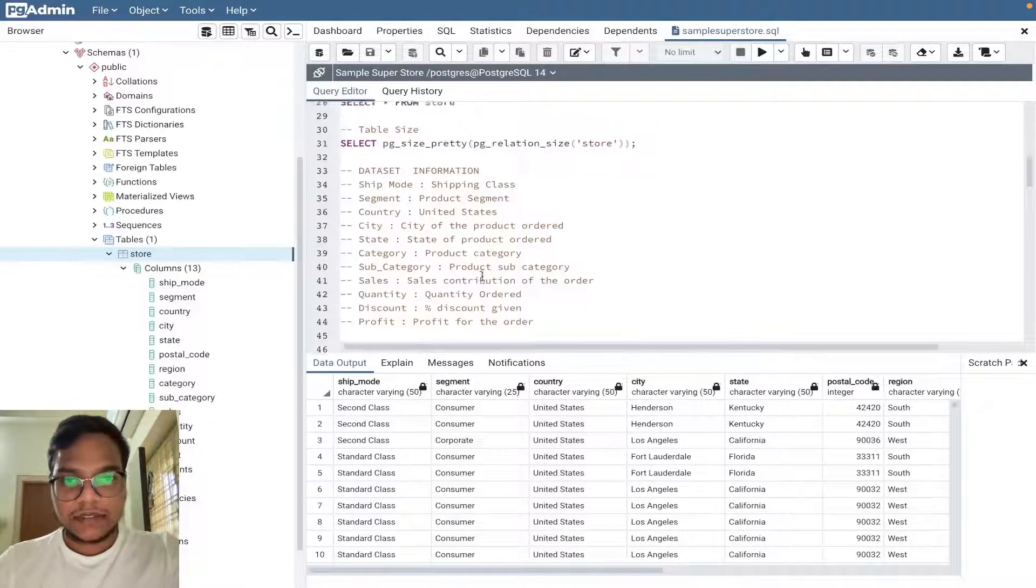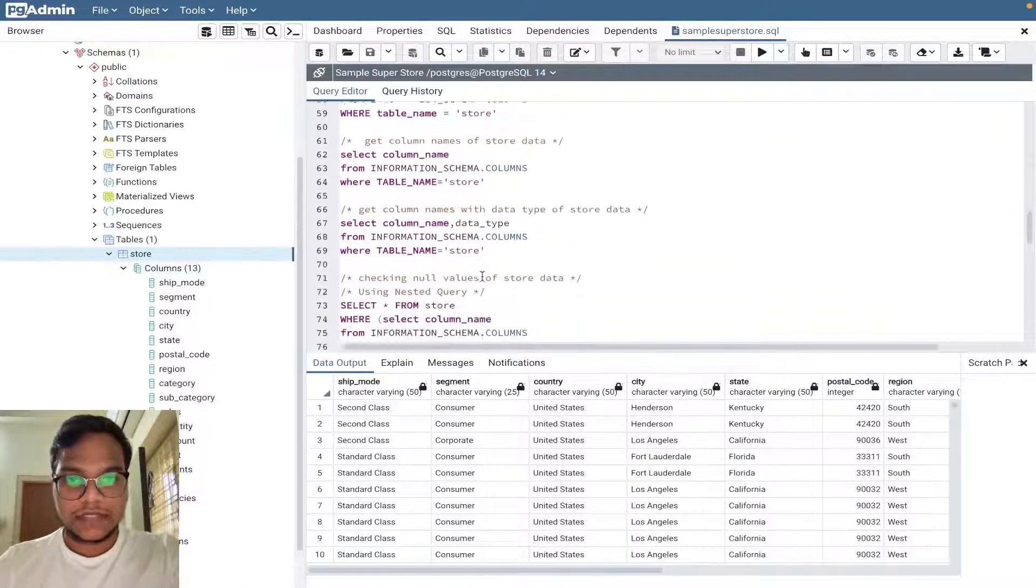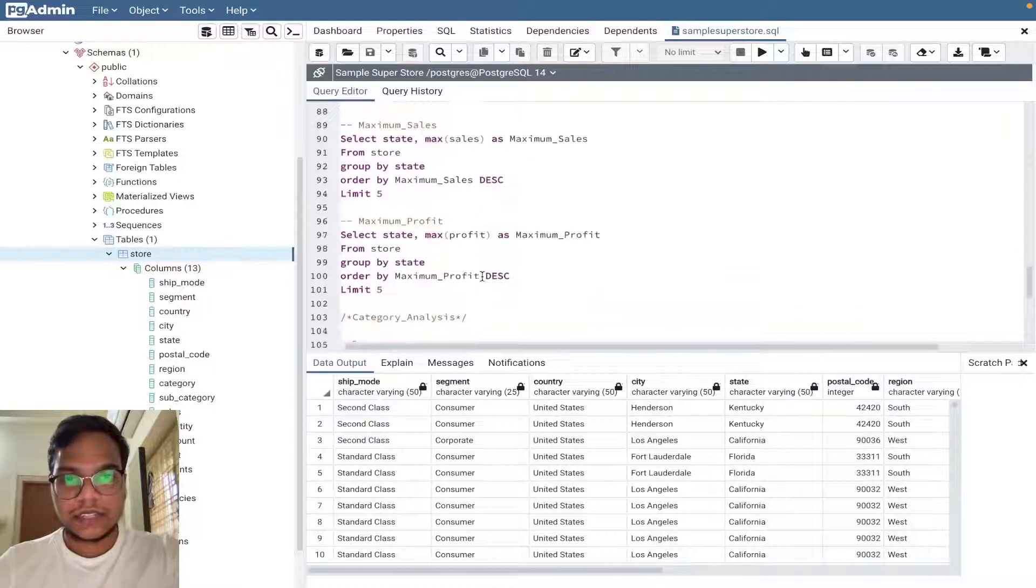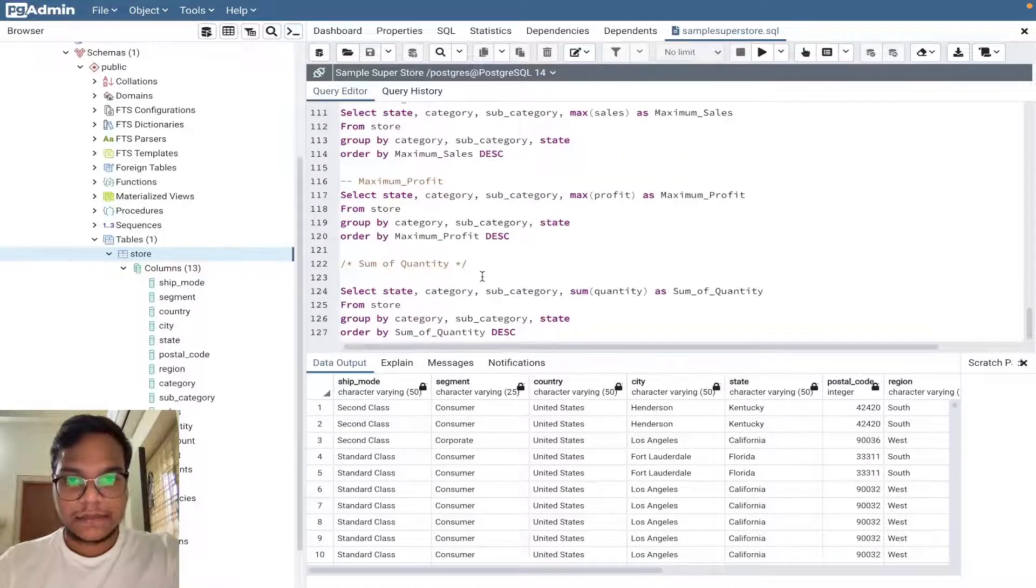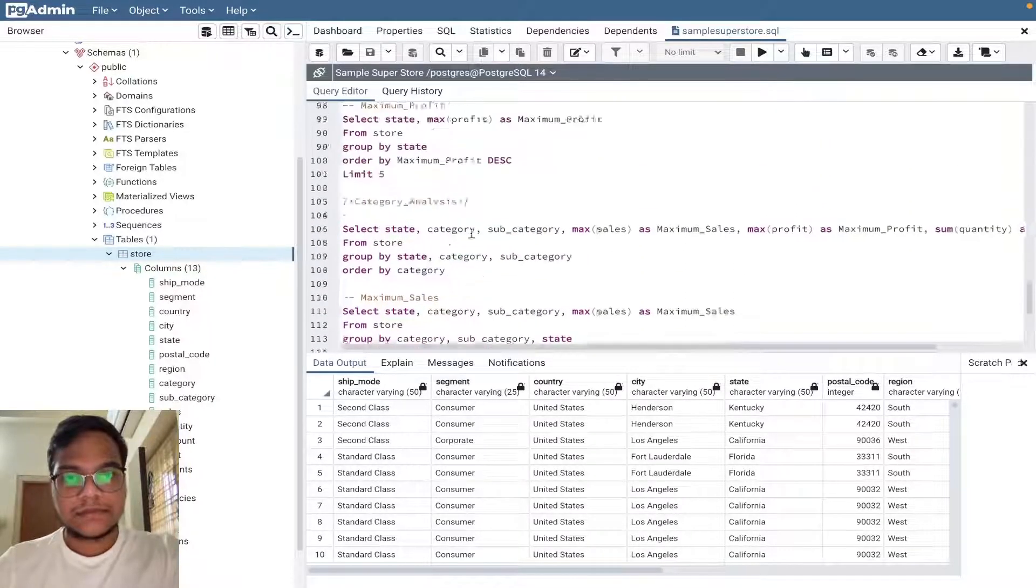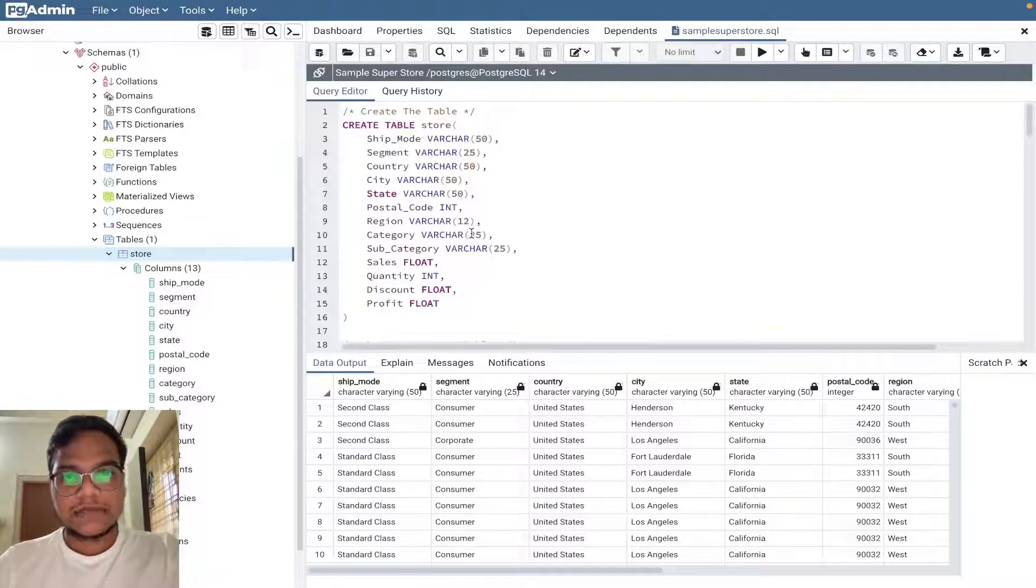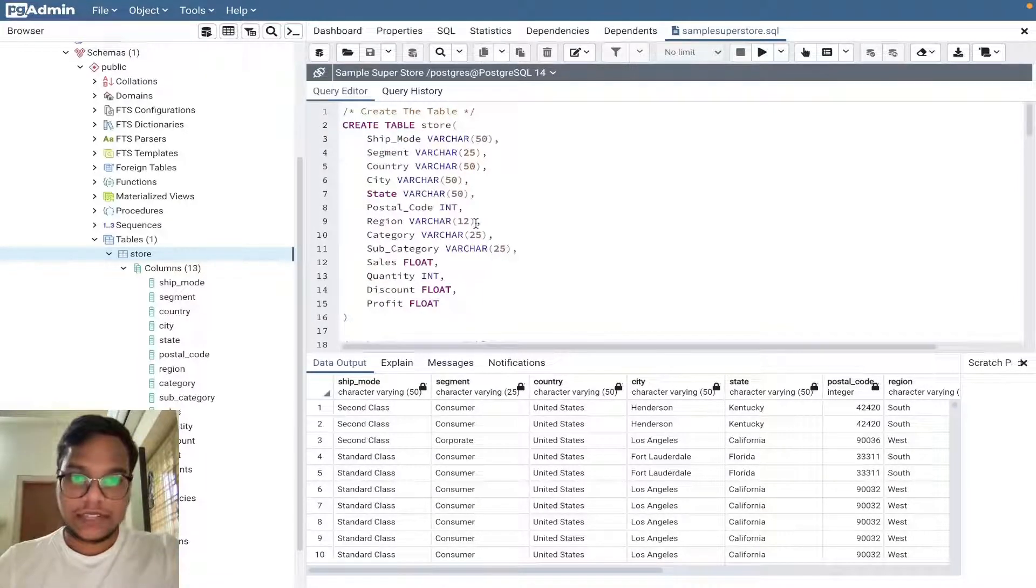This is the dataset, here also the same thing. I gave all those information one by one, we can check them out. This is what we done in SQL.